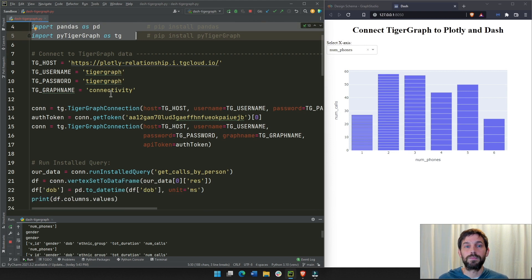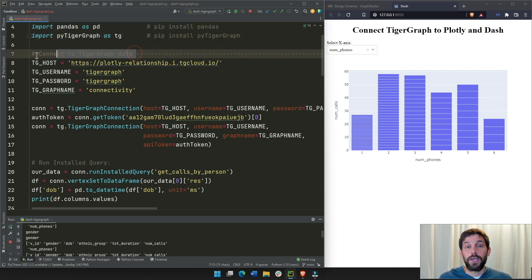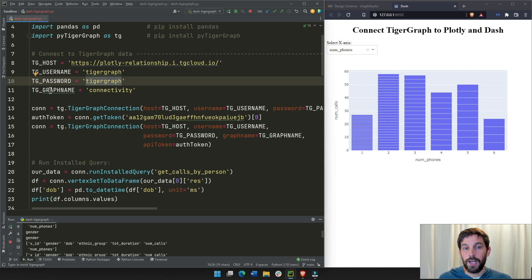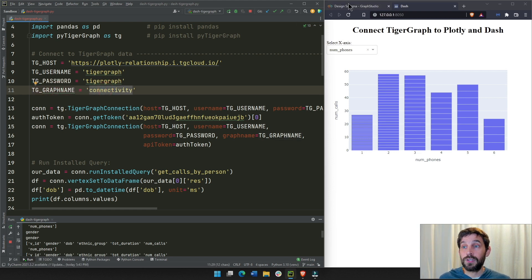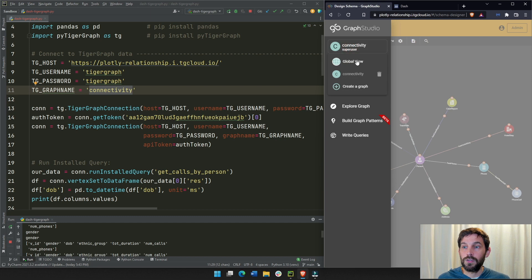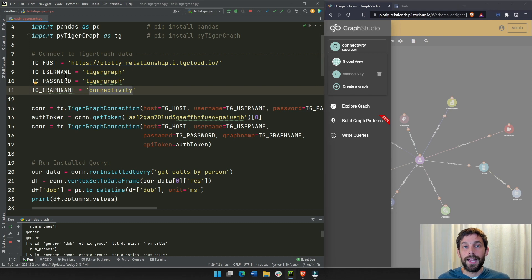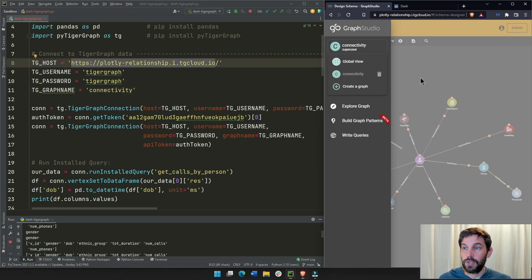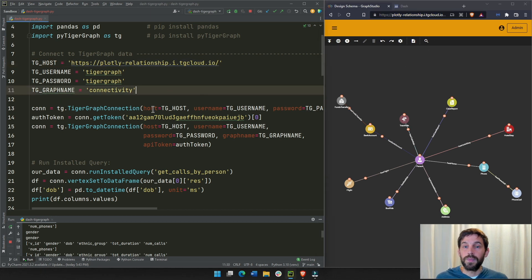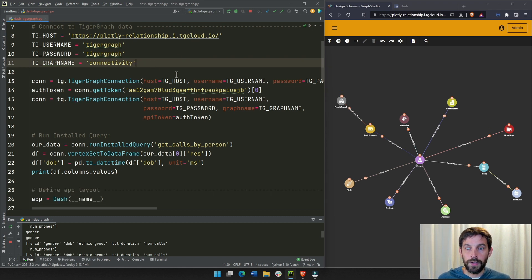Now we're going to connect TigerGraph to retrieve and bring our data into the app. We chose a basic username, a password, and a graph name. The TigerGraph graph name is going to be 'connectivity' — you can see this in TigerGraph Studio by clicking on the graph. The TigerGraph host is the host name shown right up in the URL, which you copy-paste into that field.